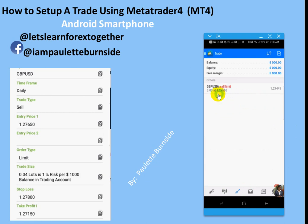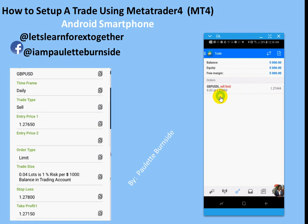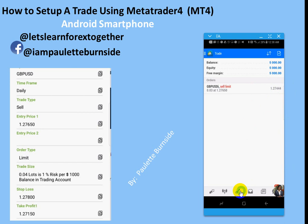You will notice here that the trade is sitting in the section that says Orders. Over here to the right, this tells you what the current price is, and this is the price at which we placed our order. Keep in mind that at this time this is a pending order, and so it will sit here in the pending state until it actually goes active. What I'm going to do is show you the difference between a pending order and an active order, so I'm going to go back.